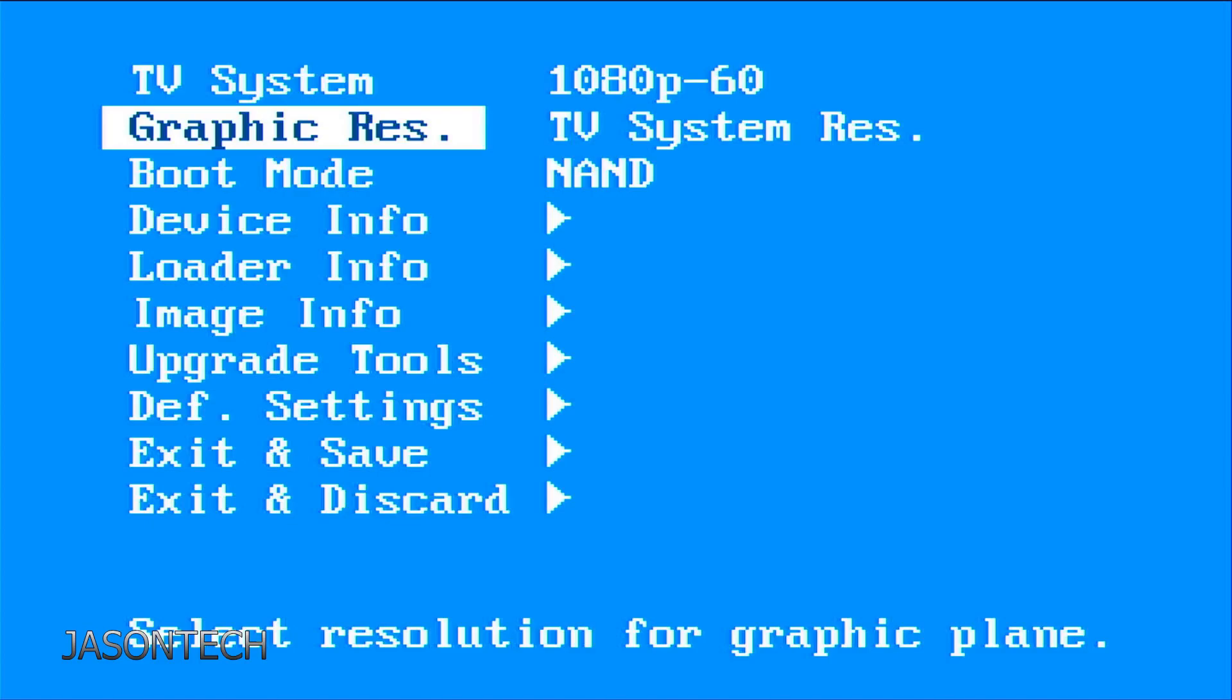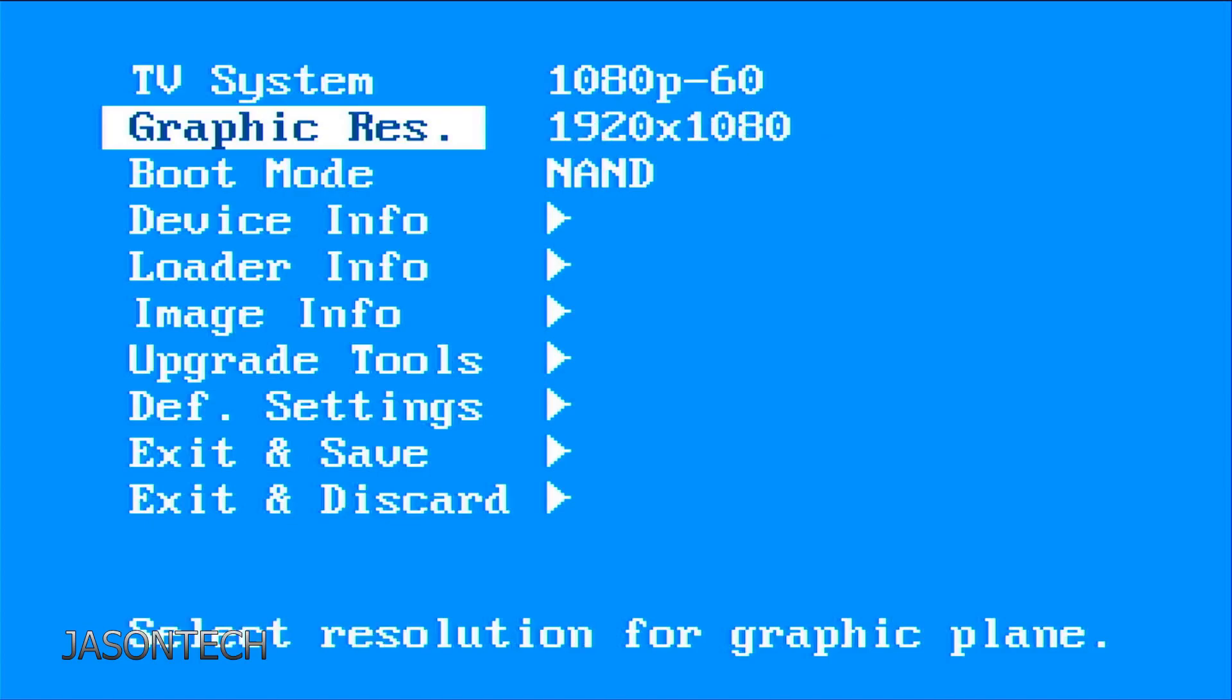So right now it's TV system resolution. So you could just go to the side. I pressed it one too many times. There we go. So 1920x1080.